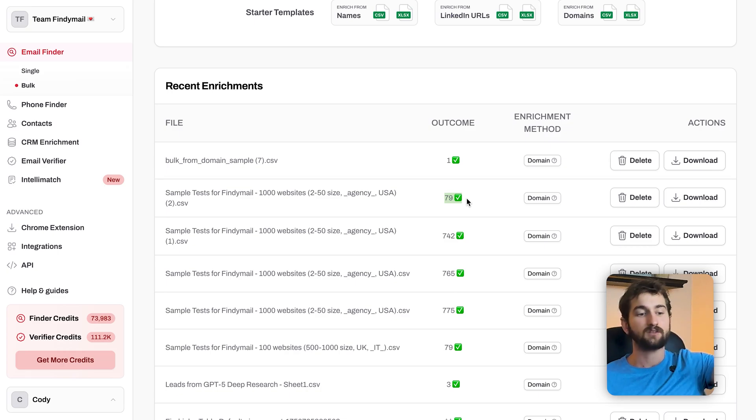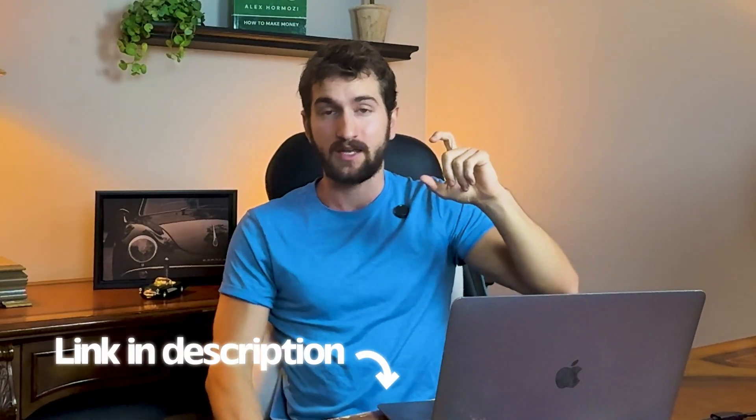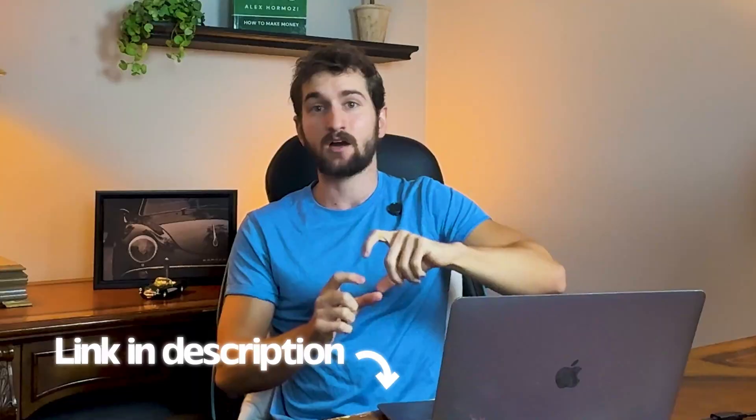When I put in a thousand contacts and want validated email addresses, you'll typically see about a 60 to 80% hit rate. So for example, with a thousand contacts, you'll often see anywhere between 600 to 800 contacts with valid emails. It varies by industry, country, and many other variables — but test it for yourself. Go to the link in the description, get 100 free credits, and test it out for your specific market.